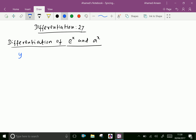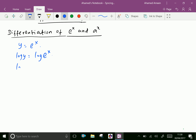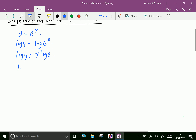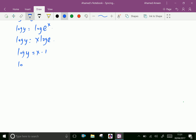Take y equal e power x. Taking log both sides: log y equal log e power x. Log y equal x log e. Log y equal x into 1, because log e value is 1. Therefore, log y equal x.